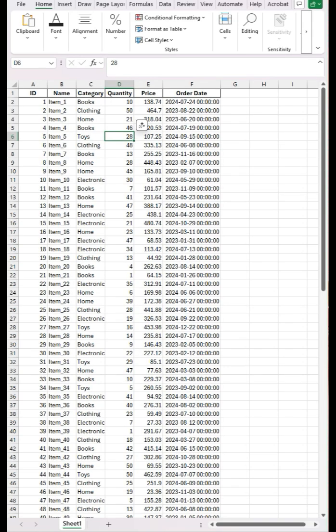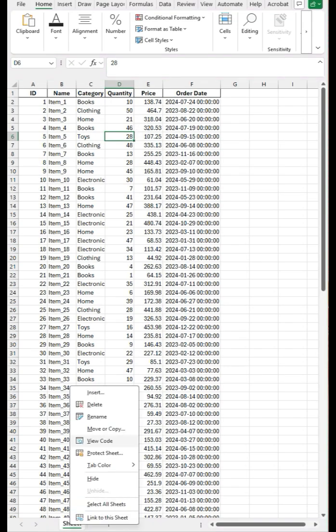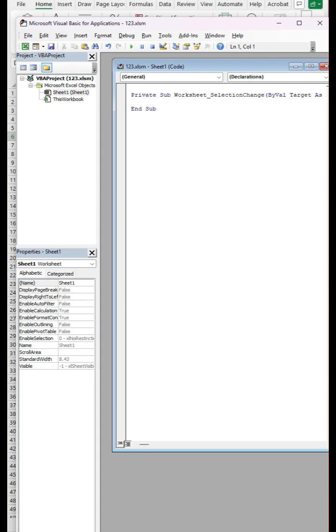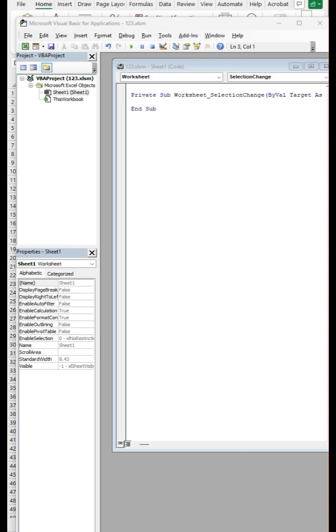All we're going to do is right-click on Sheet 1, go to View Code, change this from General to Worksheet, and then type in ActiveWorkbook.Save.